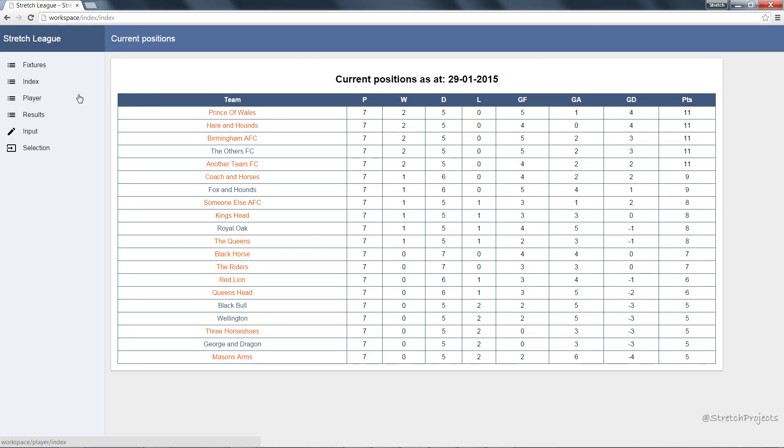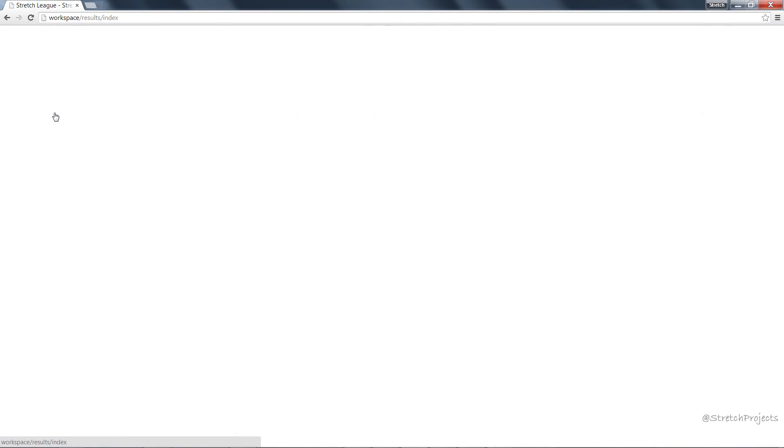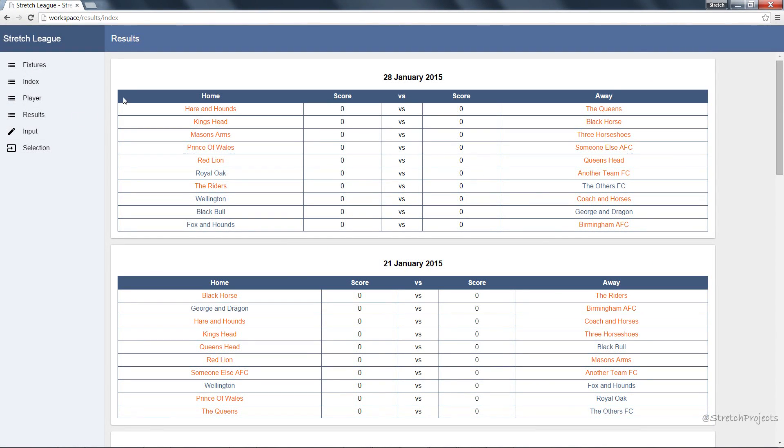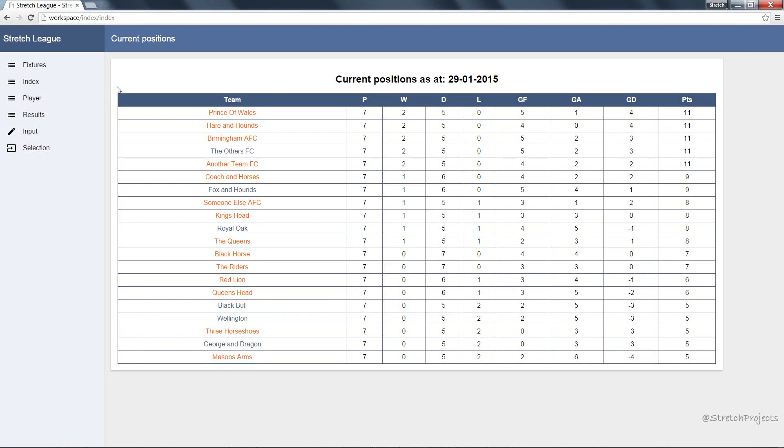You'll be doing things like making a top scorer list as well as the results and fixtures, and creating all of the necessary components needed to actually maintain a working football league website, such as recording players to play in certain fixtures and recording goal scorers.